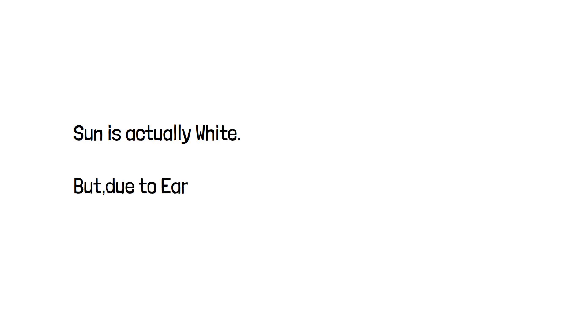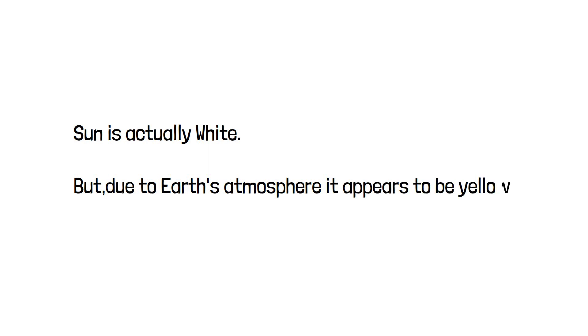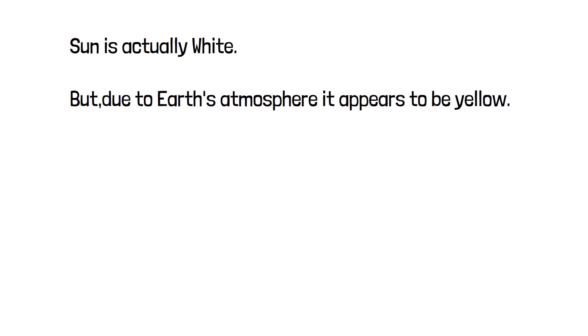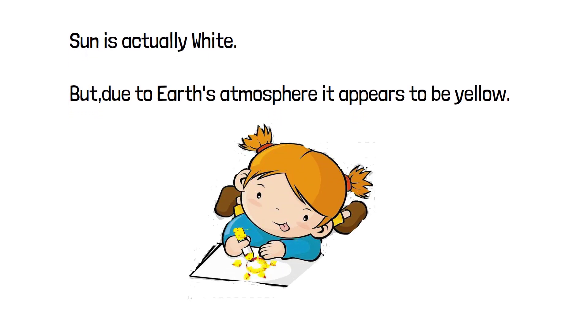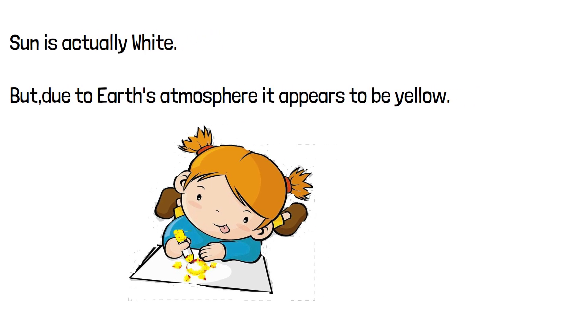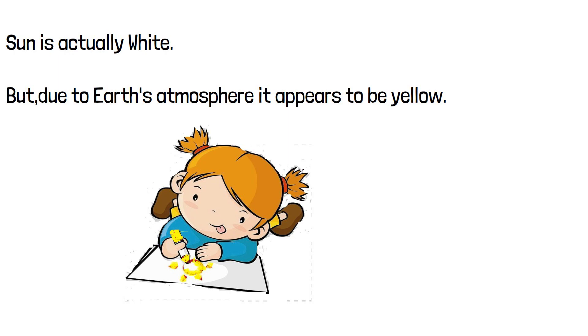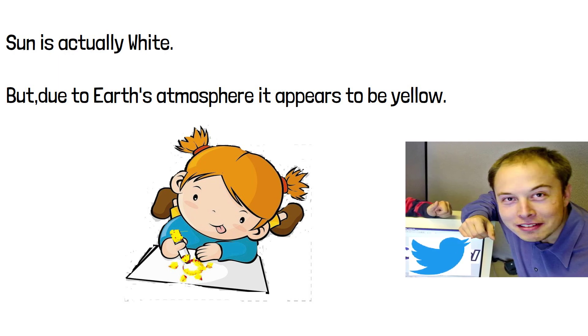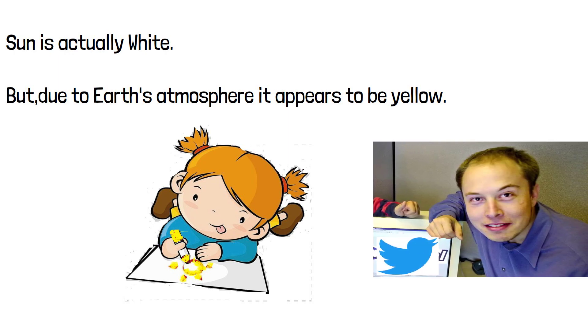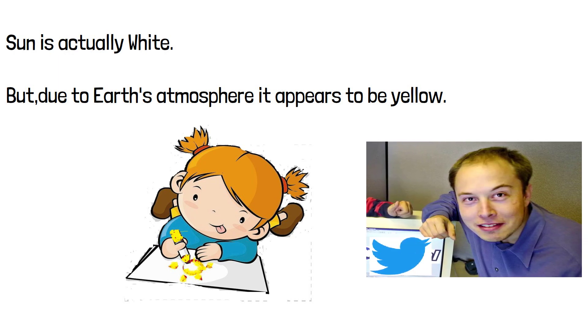So, there you have it, the sun is actually white in color and emits all kinds of light waves. But due to earth's atmosphere, it appears to be yellow or orange in color. So next time when you draw a sun, you can actually use yellow or orange because you are not in outer space, right? But what color should Elon use to draw a sun?